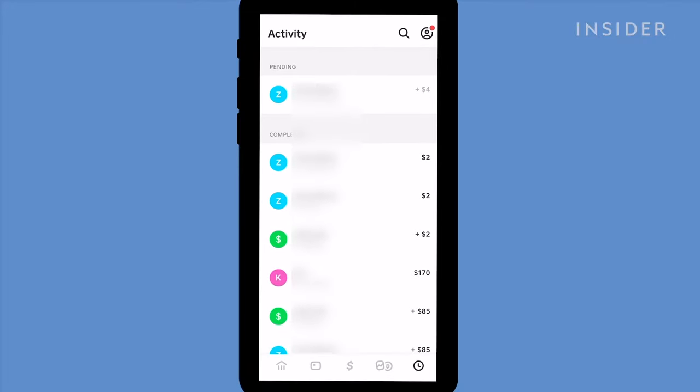You can send a request to a Cash App user to prompt them to send you what you're owed. To request a payment, go to the Cash tab by tapping the money icon at the bottom.